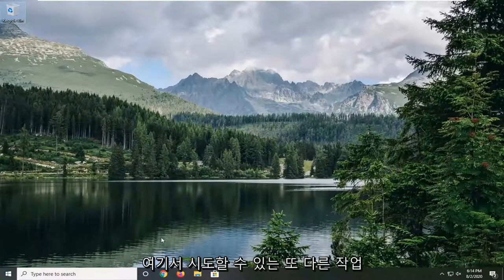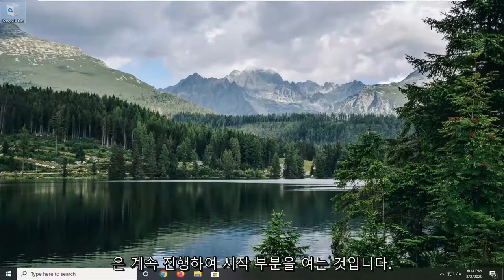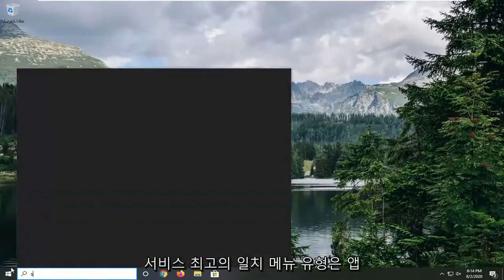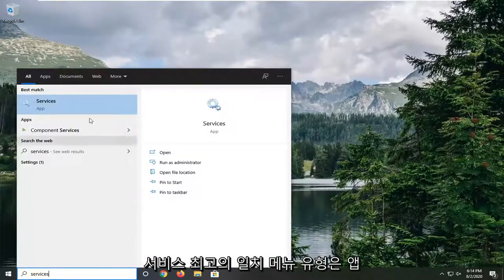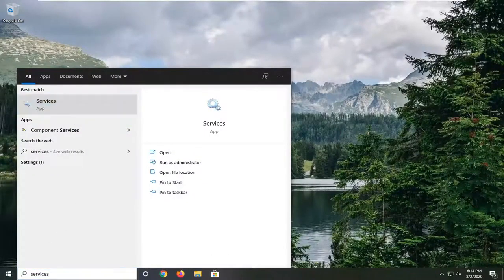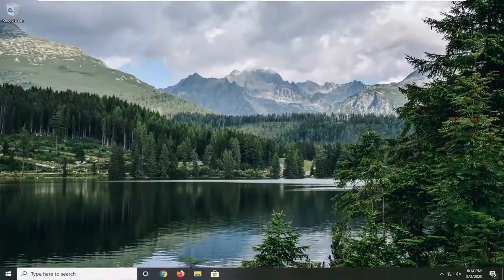Another thing we can try here would be to open up the start menu. Type in services. Best match should come back with services listed directly above app. So go ahead and left click on that.